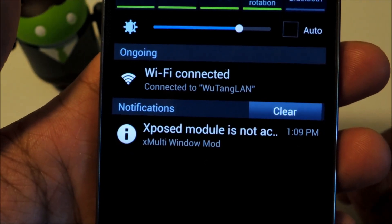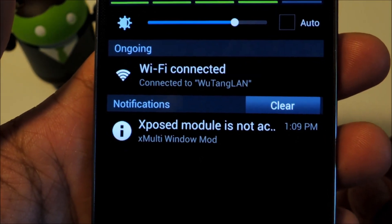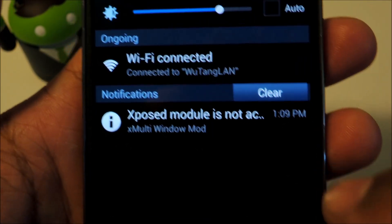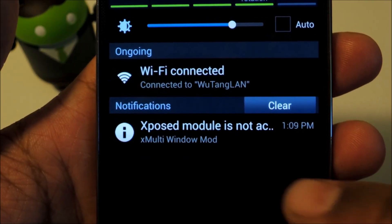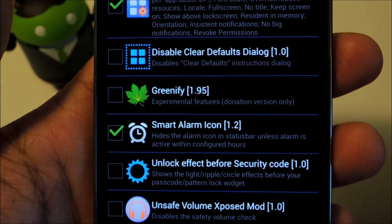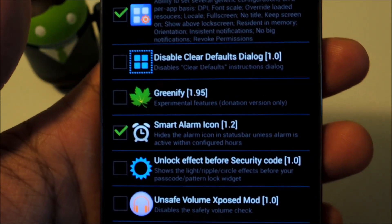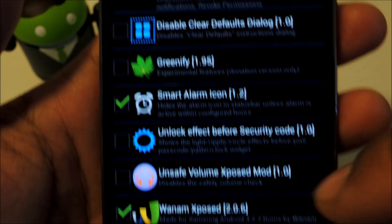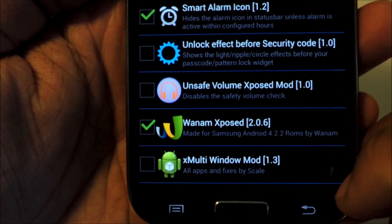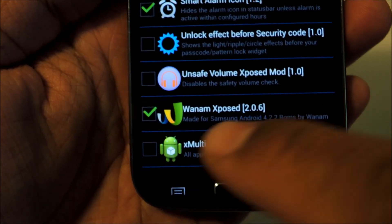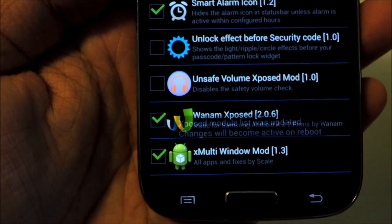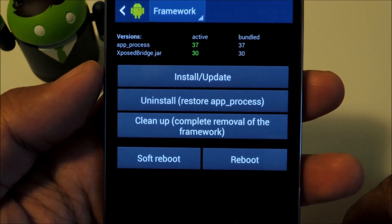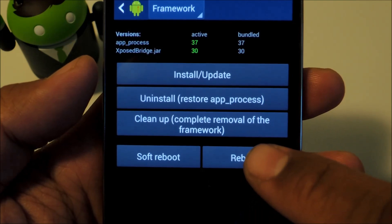You'll get a notification from exposed telling you that the module isn't activated yet. Go ahead and tap on it to go to the exposed modules page and check the box next to Multiwindow Mod. Now you have to reboot your phone for changes to go into effect.